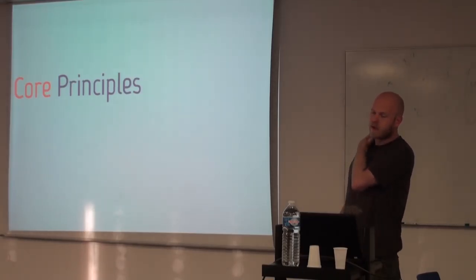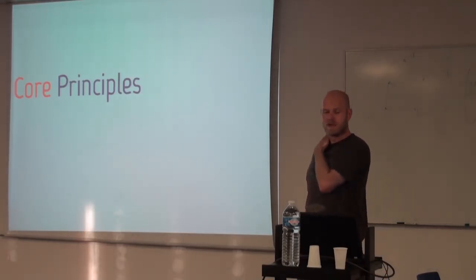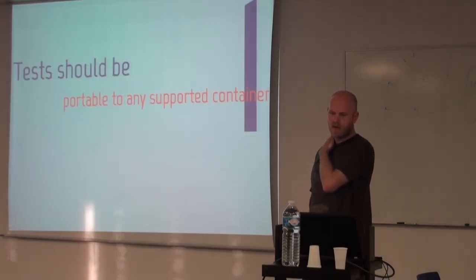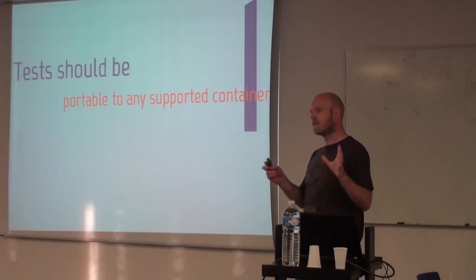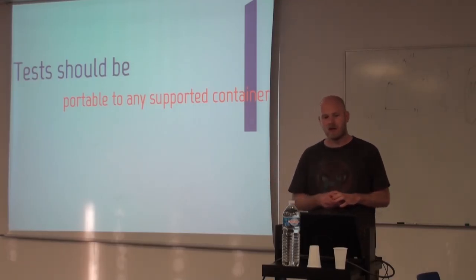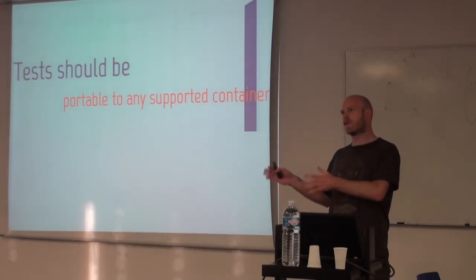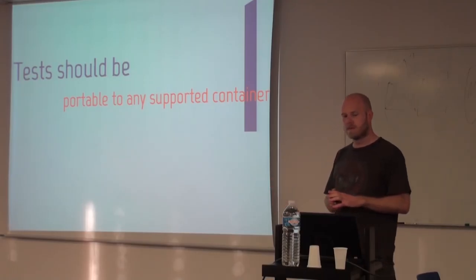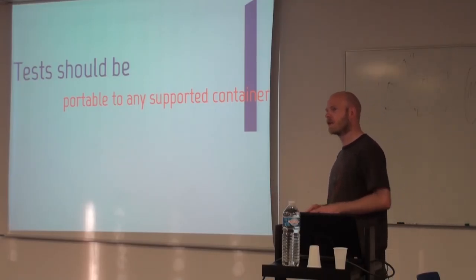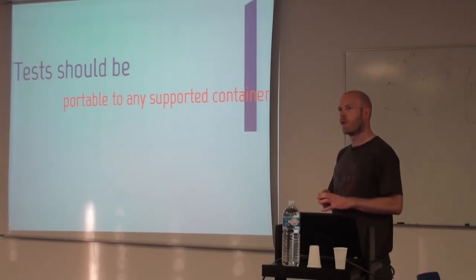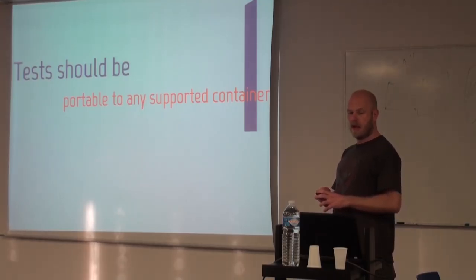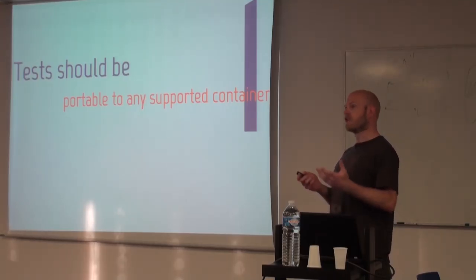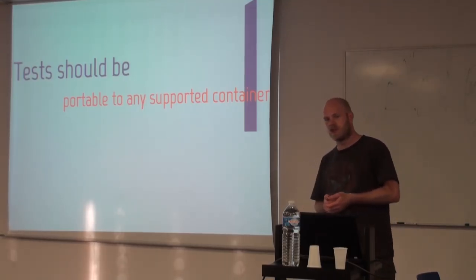The Arquillian ecosystem follows three core principles. The first one is that any test that you make should be portable to all the different container types. As long as the container, of course, supports that type of technology, that being CDI, or EJBs, or JMS.